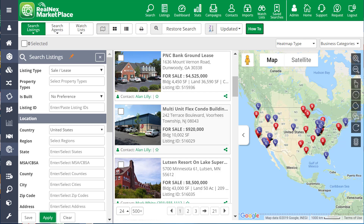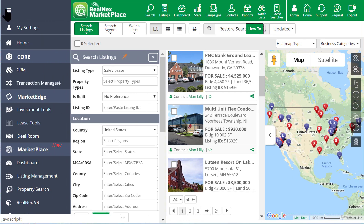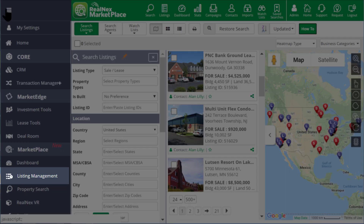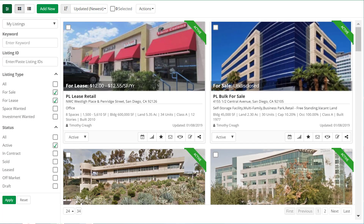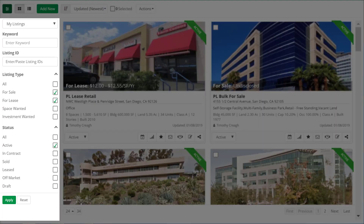This overview covers some of the improvements in our Listing Manager, which is accessed via the Navigation pane. On the left, you have options to filter your listings, including listings for your company.